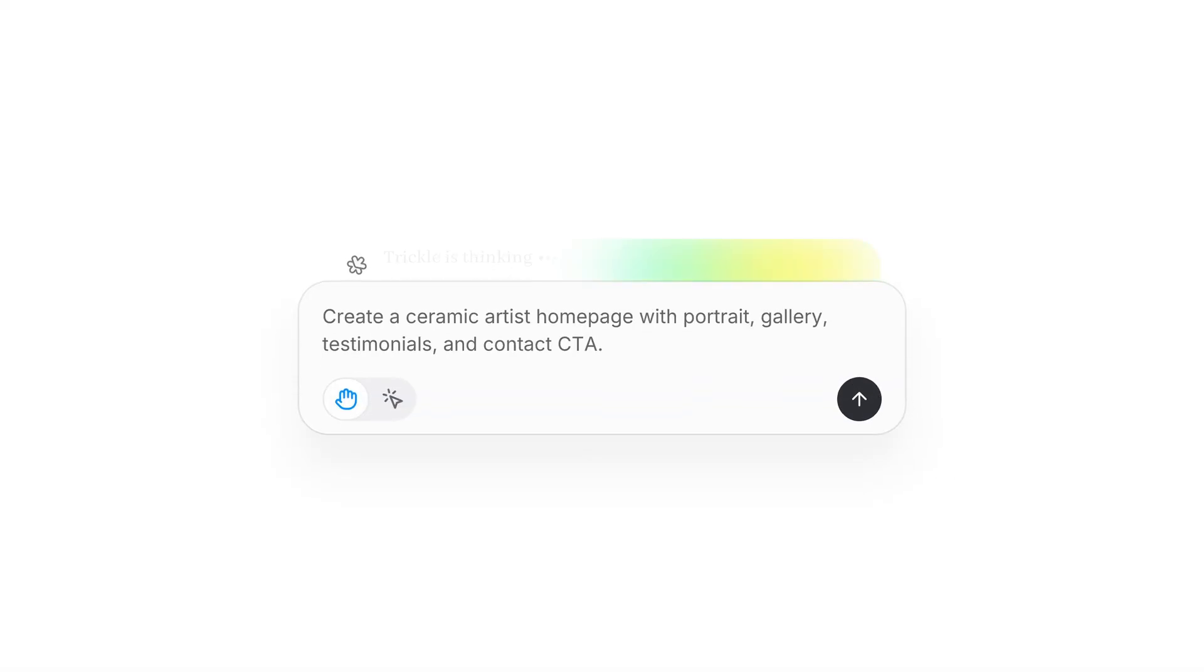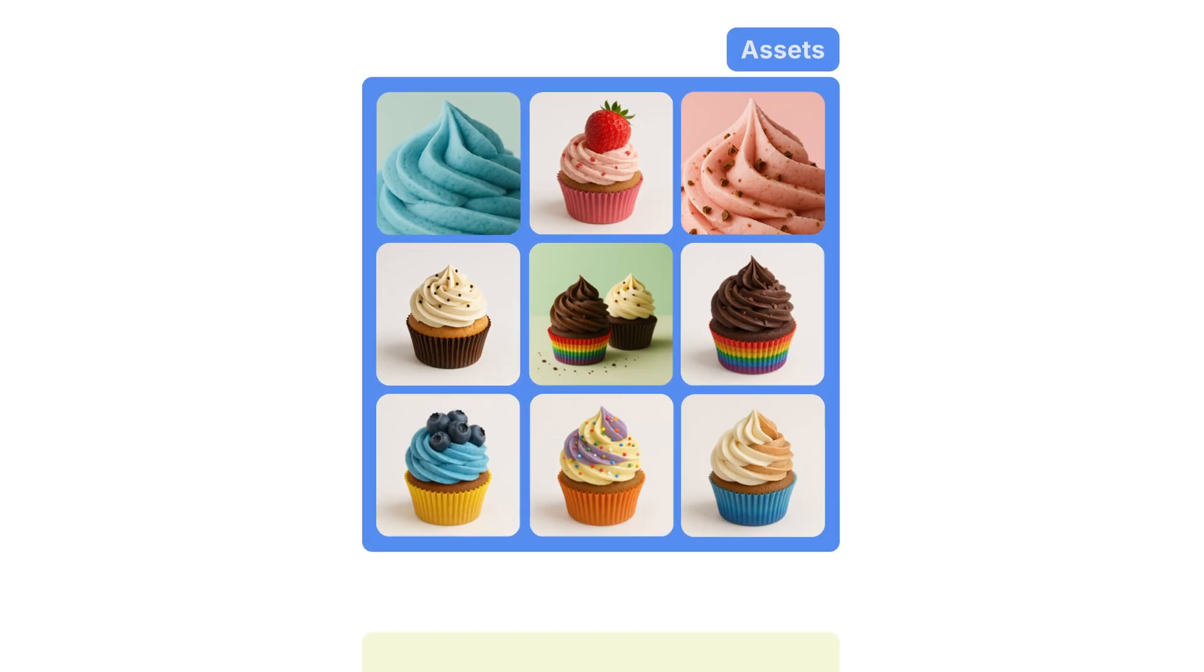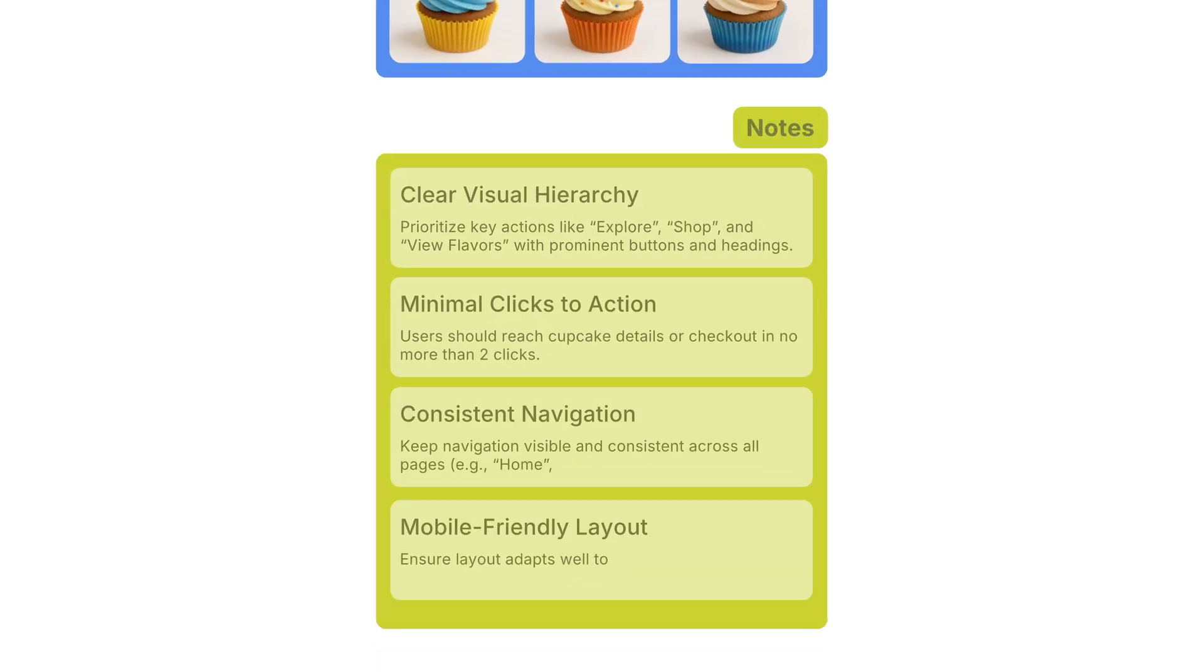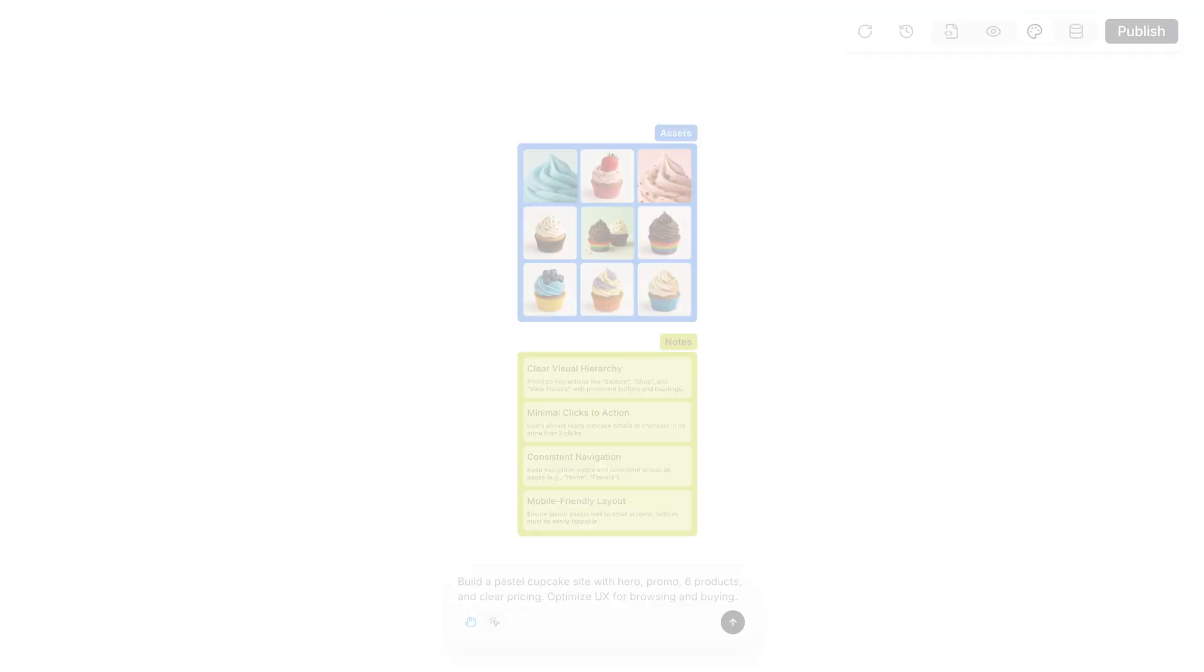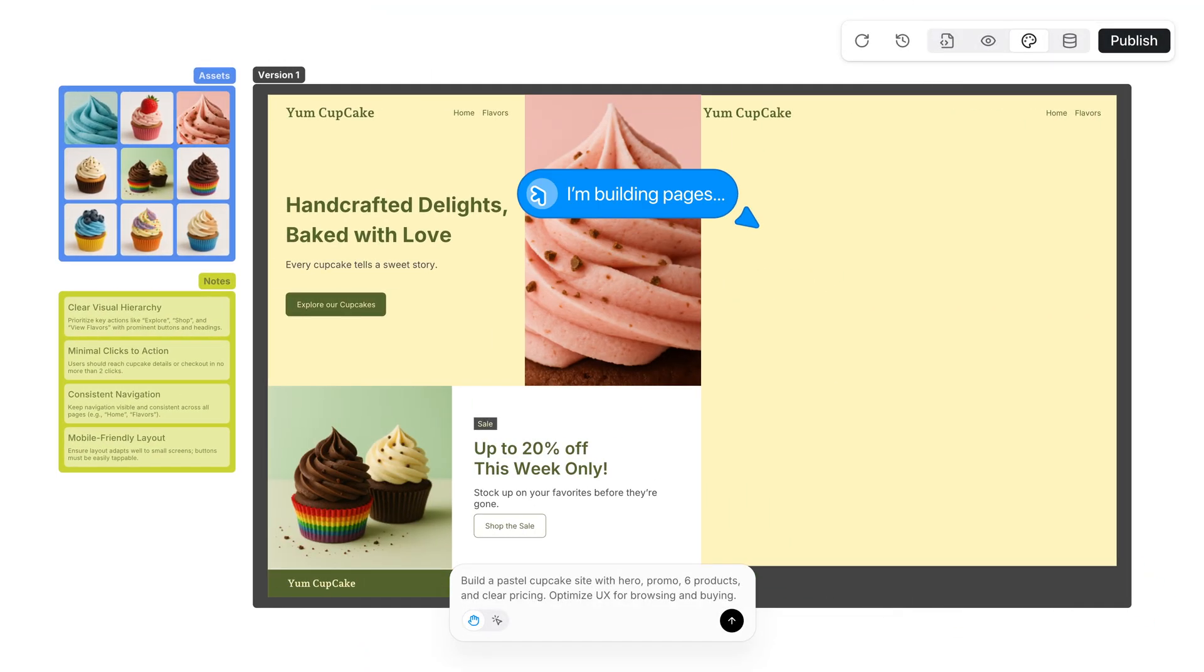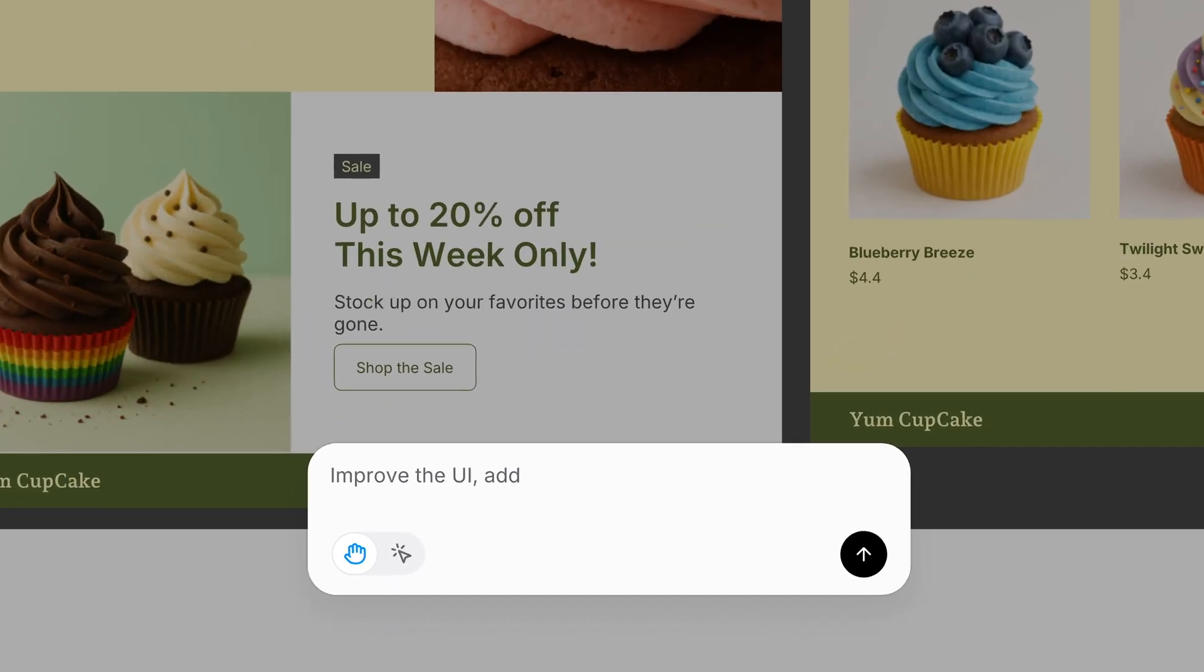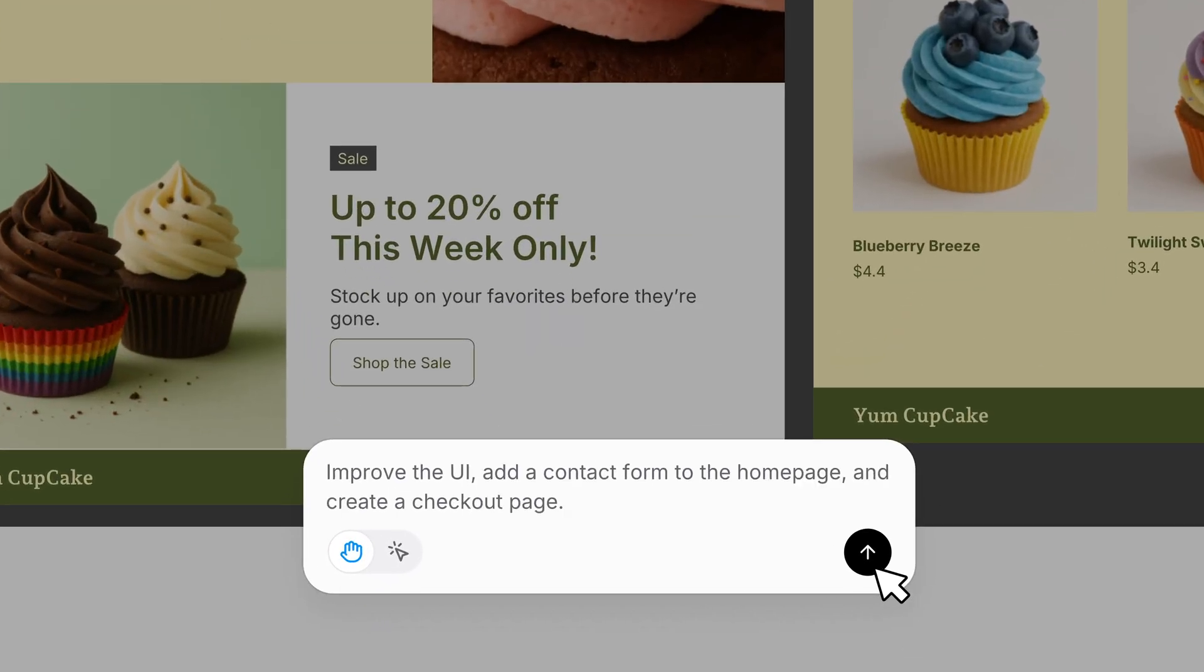Trickle brings all of that together in one magic canvas. You can describe what you want in natural language, and the agent designs the interface, writes the logic, and makes it live, all in real-time.